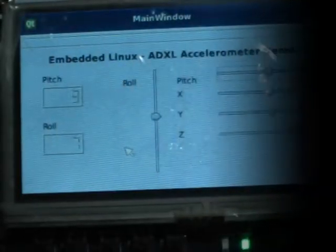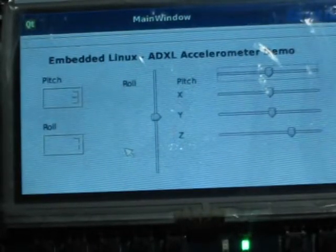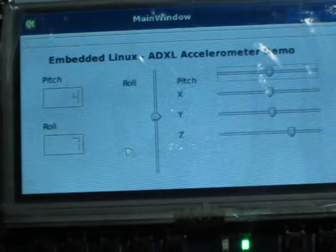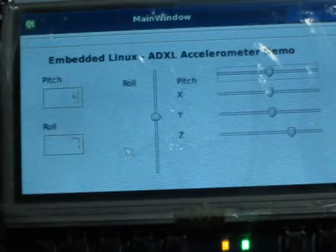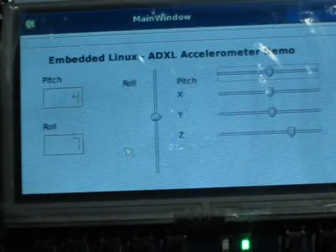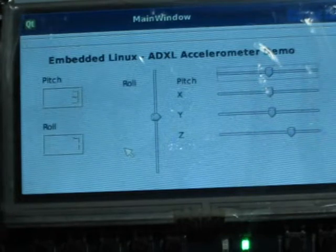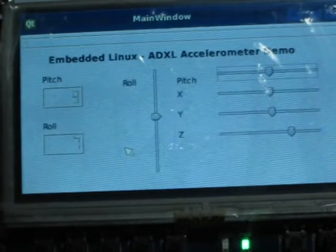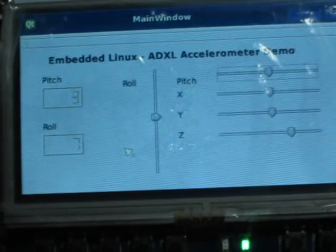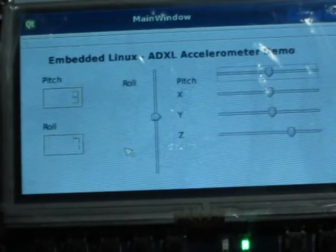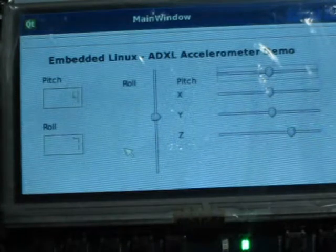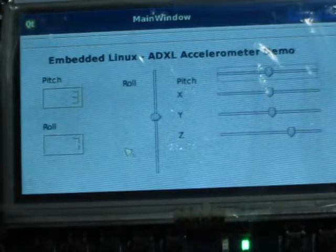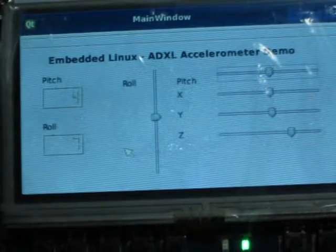What I have here is a simple demonstration of an accelerometer, the ADXL345 from Analog Devices. The application is running on an embedded Linux platform with kernel 3.8, and the graphical user interface is developed using embedded Qt.